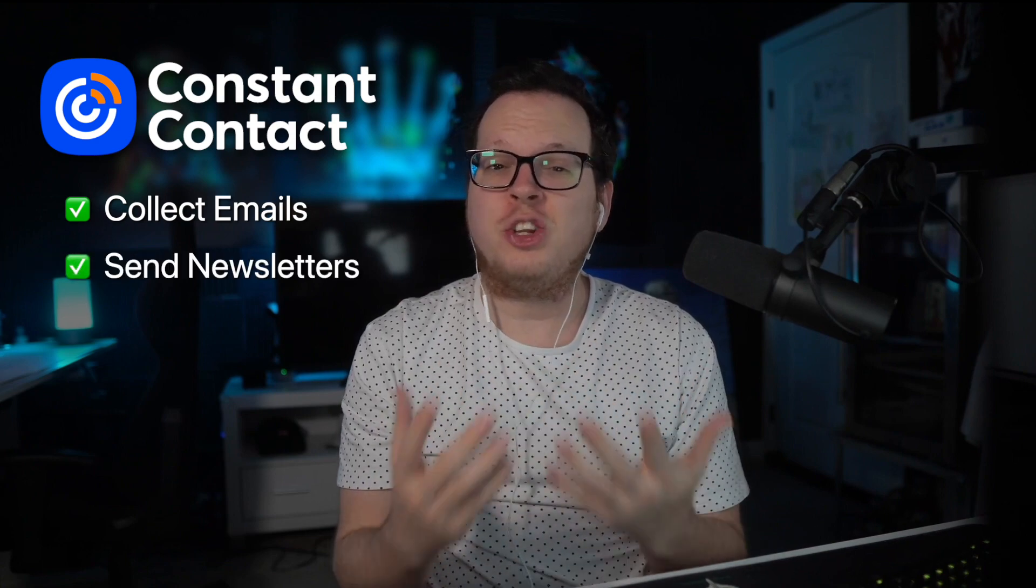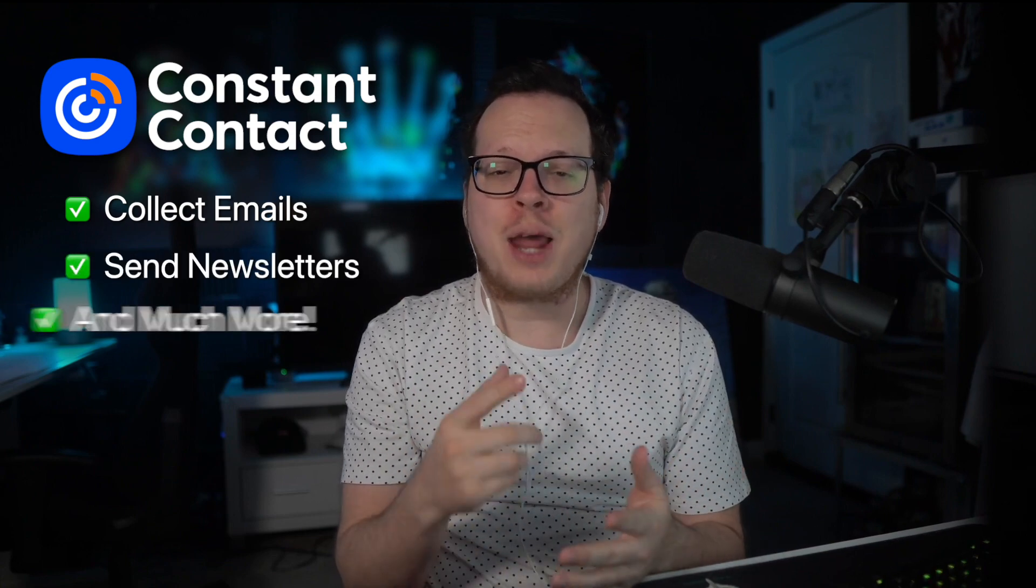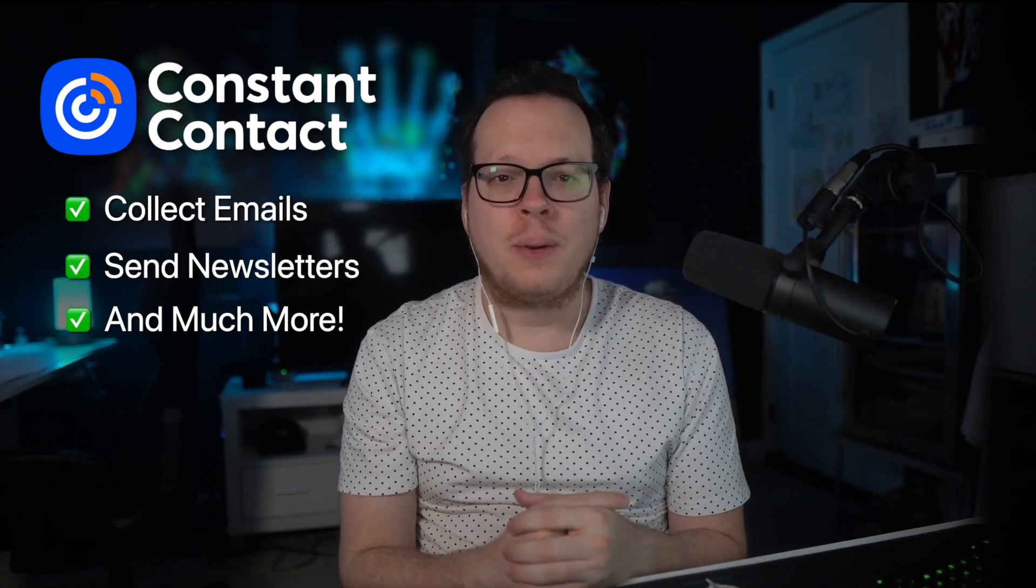Are you using Constant Contact to send newsletters but want to make more money from your email list? If you do, keep watching this quick video. Constant Contact is perfect for collecting email addresses, sending newsletters, and much more.